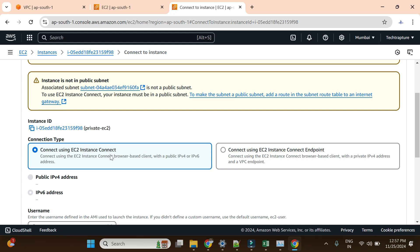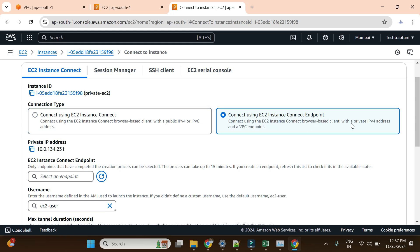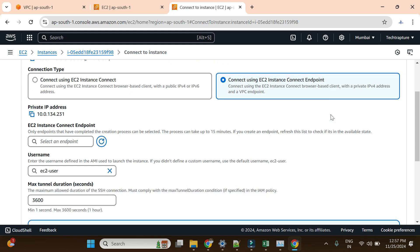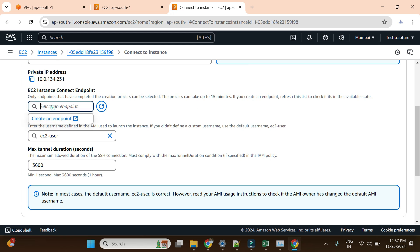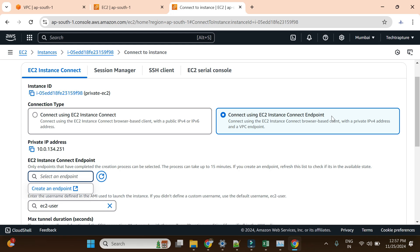However, now we have an option: connect using EC2 Instance Connect with a browser-based client with a private IP address — this is the 'EC2 Instance Connect Endpoint'. We already saw in our networking videos what an endpoint is. Endpoints are used to interact with AWS services within a private network or using a private IP. This is the option we can choose, but it is asking us to select an endpoint, so we first have to create one.